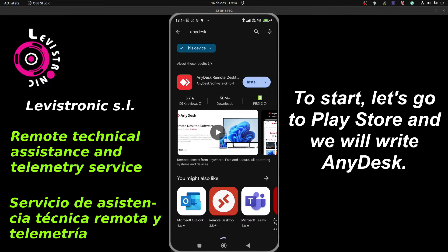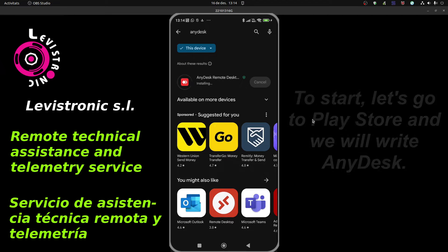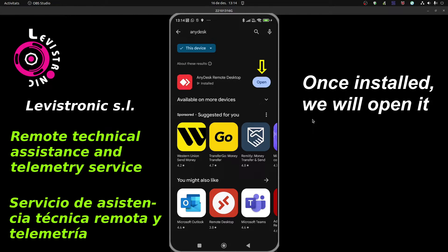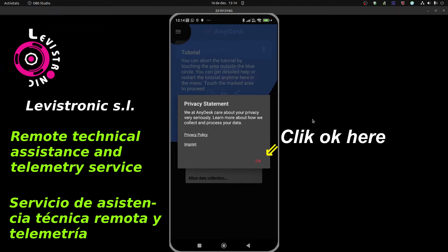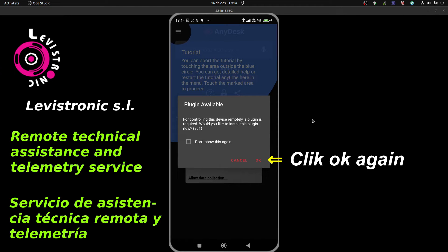We proceed to install. Once installed, we go to open it. Click OK here, and click OK again in order to install the plugin.